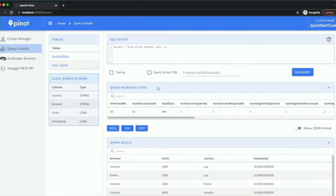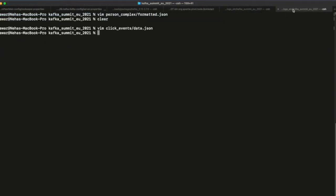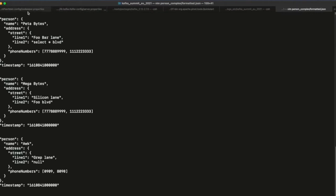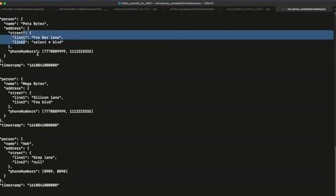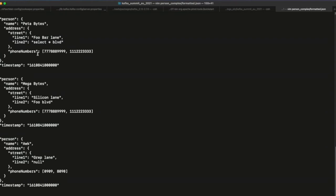You might not always have a flat payload in your events — you might have something more complex, like this person data where each event is a nested JSON. Here you have a person object with name, address, and a phone numbers array; within address you have street and line numbers. Even with unstructured and complex data like this, you don't need to do any preprocessing or flattening on your own — Pinot handles all of that for you.